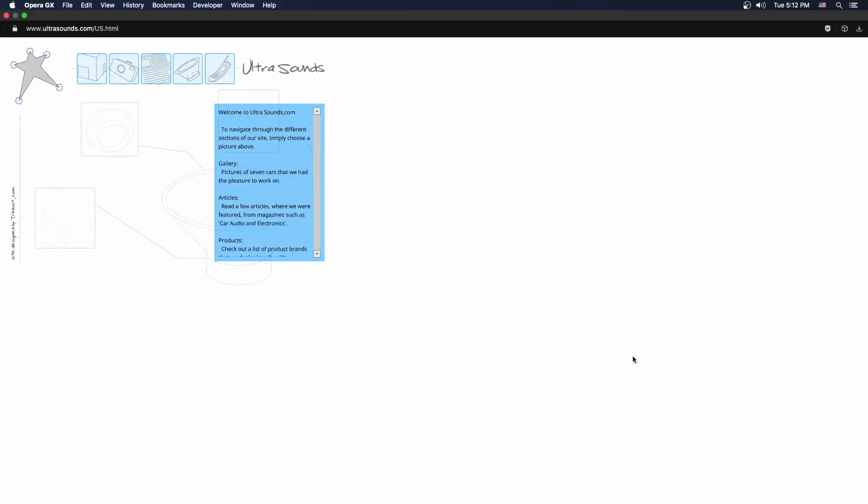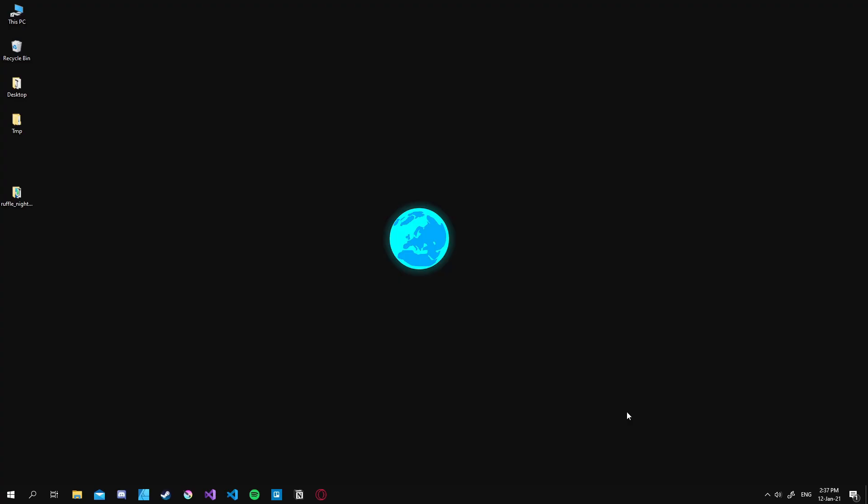But now to demonstrate it even further I want to hop back into my Windows machine and show you how to do that on Edge browser. Okay so as you can see we are back on Windows and I've actually did the previous steps that I've shown you in Mac. It's pretty much the same thing. I just downloaded the extension and unzipped it. So we got the unzipped version.